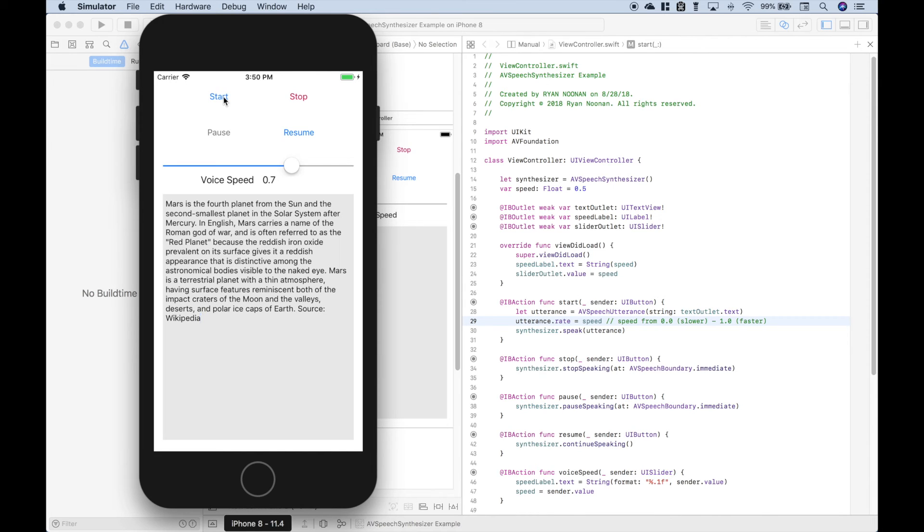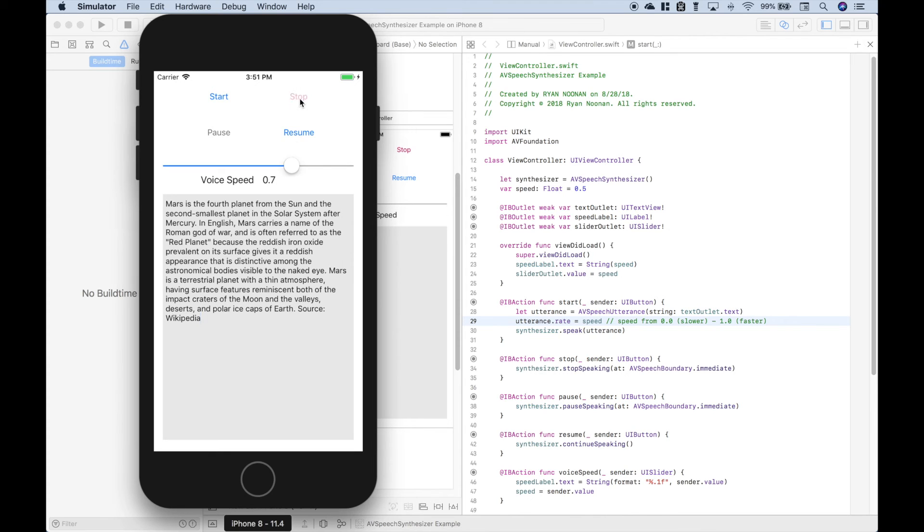Mars is the fourth planet from the sun and the second smallest planet in the solar system after Mercury. In English, Mars carries the name of the Roman god of war and is often referred to as the red planet. Pause. Resume. Planet because the reddish iron oxide prevalent on its surface gives it a reddish appearance that is distinctive among the astronomical bodies. And stop.